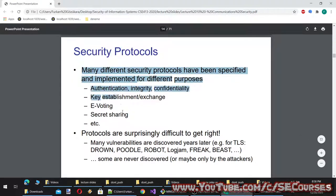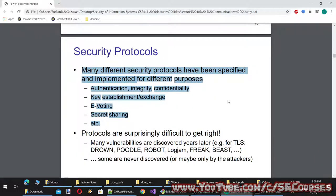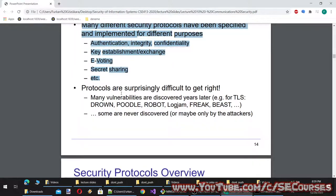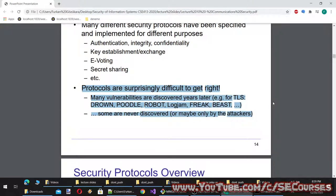There are security protocols. Many different security protocols have been specified and implemented for different purposes: authentication, integrity, confidentiality, key establishment and exchange, e-voting, secret sharing, etc. Protocols are surprisingly difficult to get right — many vulnerabilities are discovered years later. For example, for TLS, vulnerabilities named DROWN, POODLE, ROBOT, LOGJAM, FREAK, and BEAST were discovered. Some vulnerabilities are never discovered, or perhaps only by attackers.